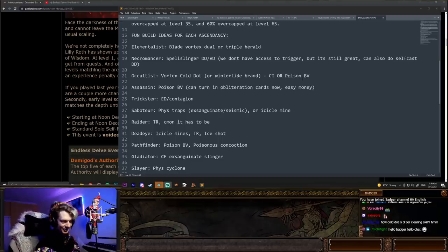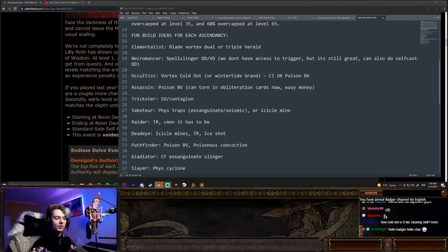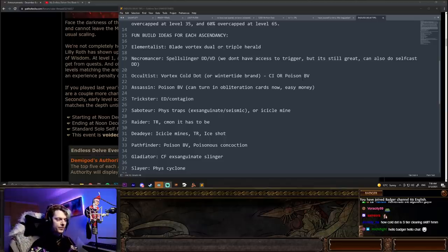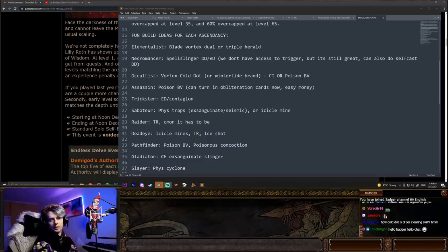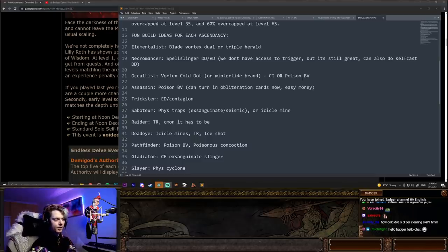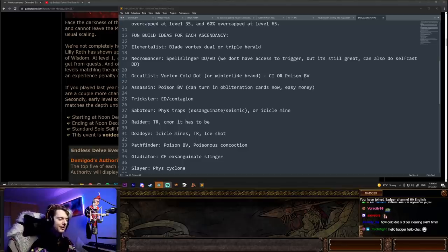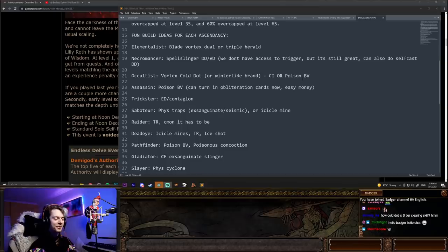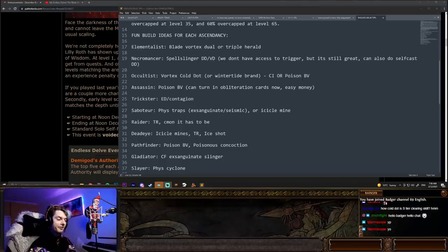Assassin, also poison blade vortex, I think is going to be very, very strong. You can turn in those obliteration cards now, so it's going to be a very, very fast clear skill. Trickster, I'd probably just go ED contagion. I think it's been enough semi out of the meta, I guess it's still kind of in the meta, but semi out of the meta that it's, look, it's still a pretty fun and fast build to play.